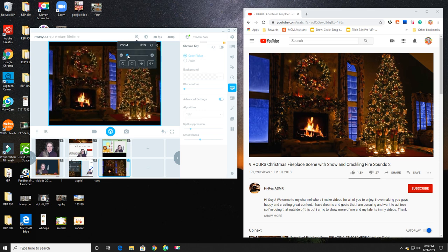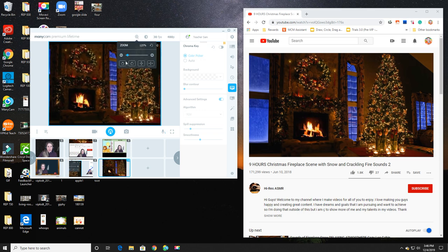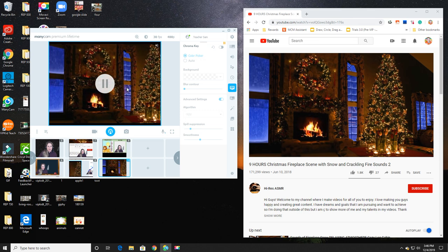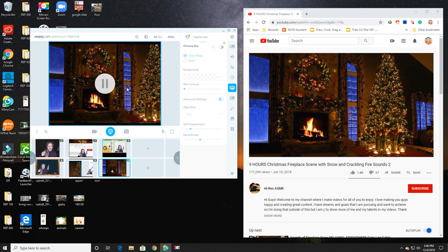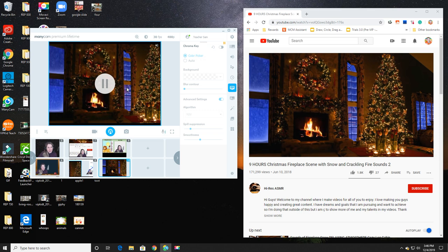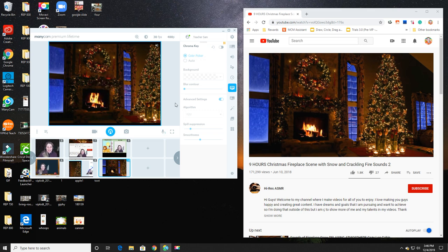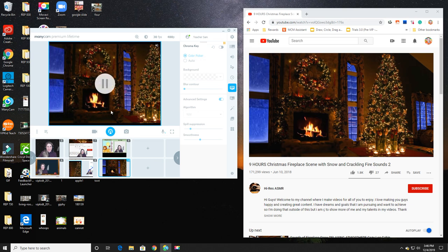If I did change my audio in ManyCam to be the system sound and then I chose the ManyCam microphone in my classroom, I could still get the audio to play in my classroom. But it's distracting, so I highly advise against it.